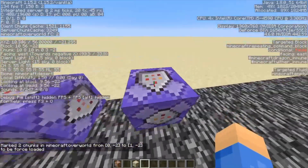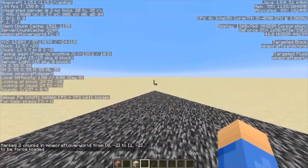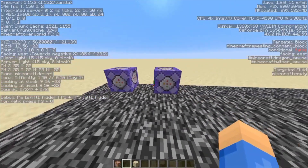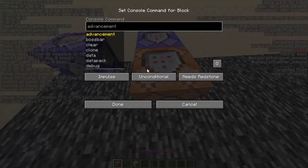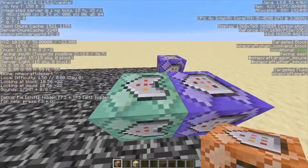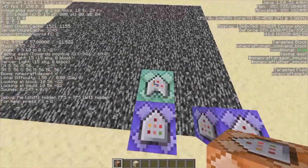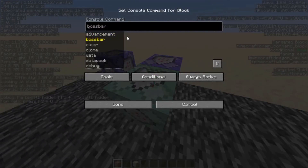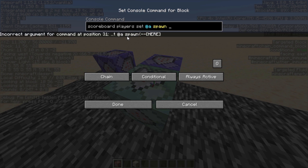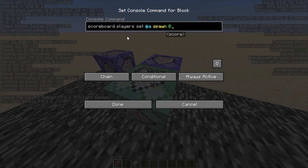So as you saw in the last clip, it basically messed up and I was stuck in the air — you don't want that to happen. So what you do is take a command block, make it a chain command block, conditional, and always active — it'll be just green. What you want to do is: scoreboard players set @a spawn 0. So once this command's executed, you won't get stuck and it'll just set to zero. Then you can do it again.